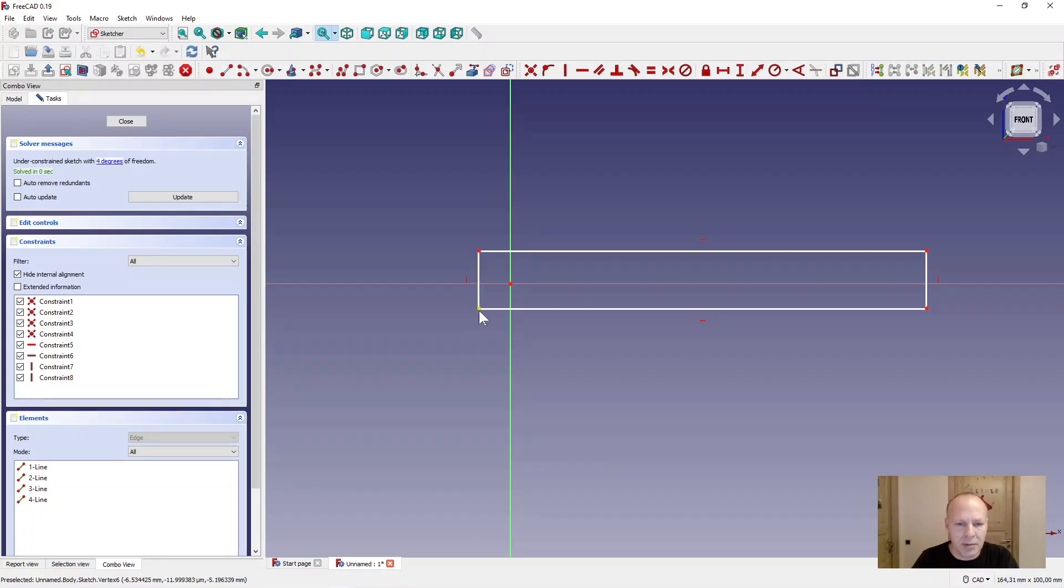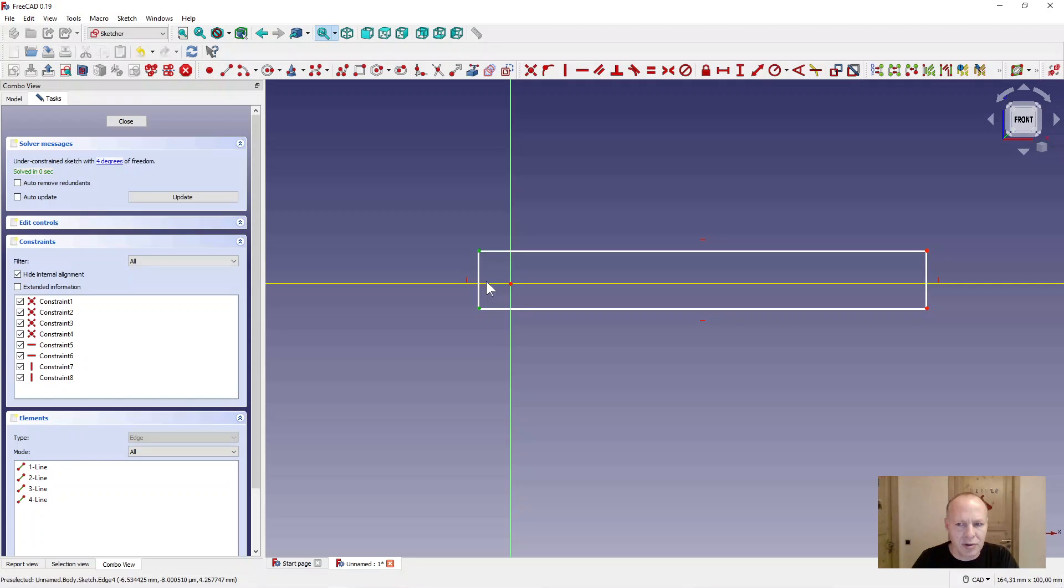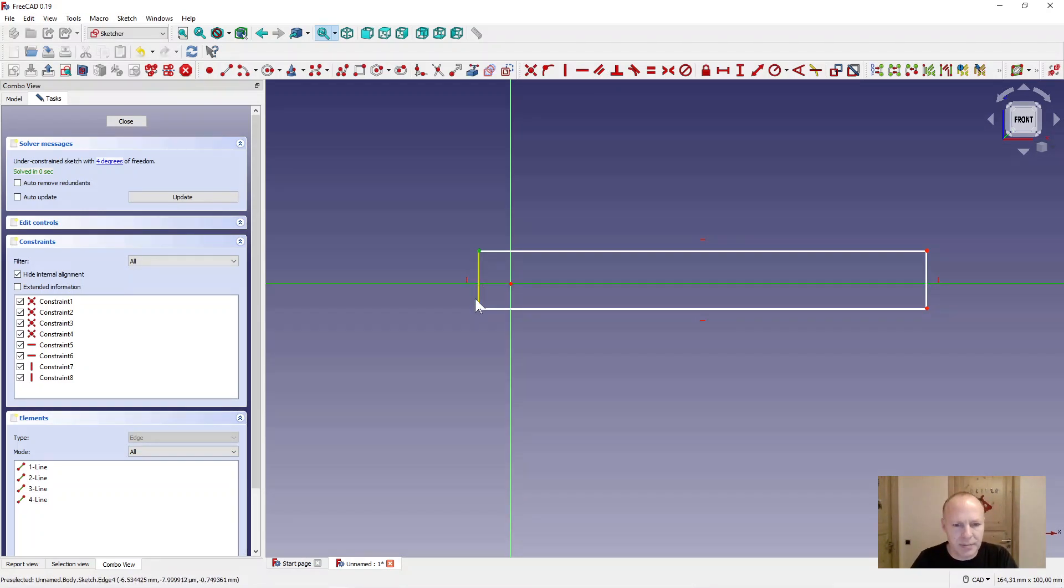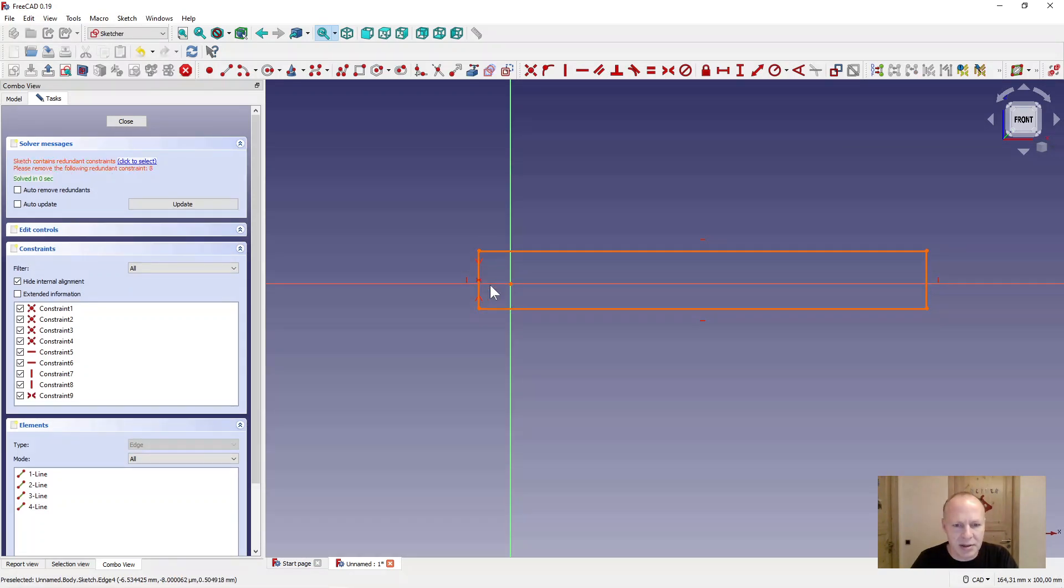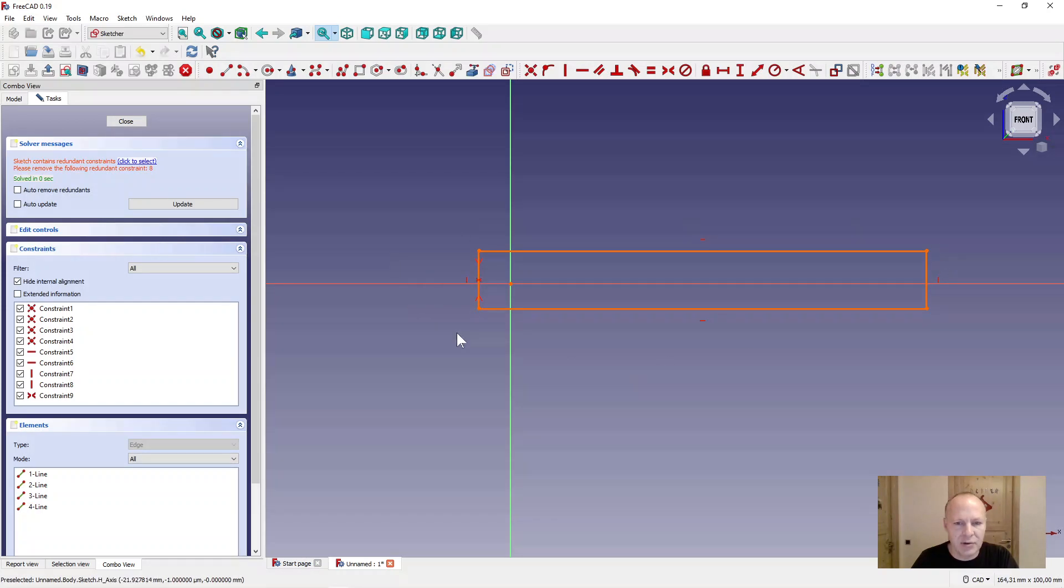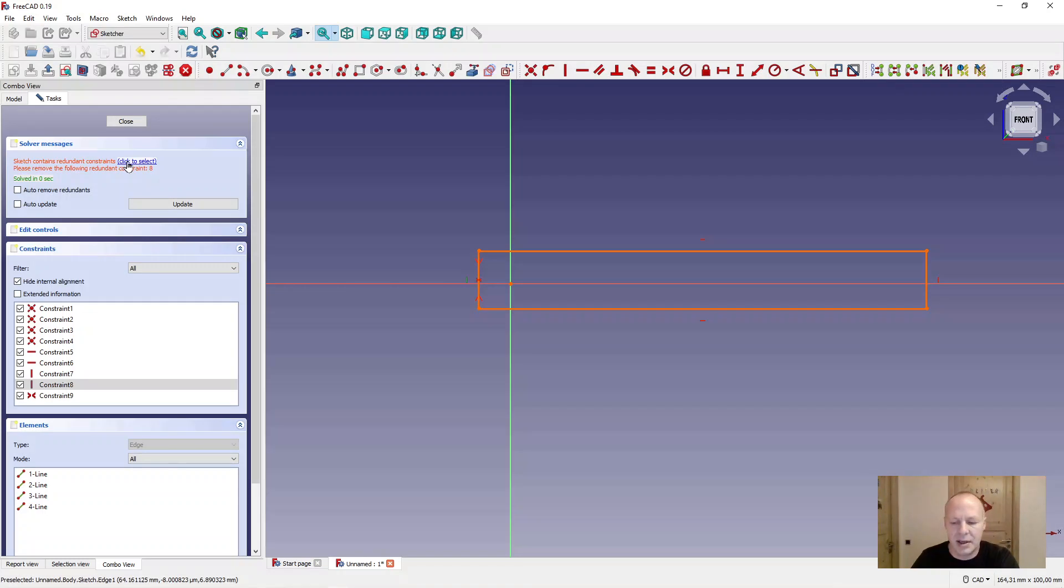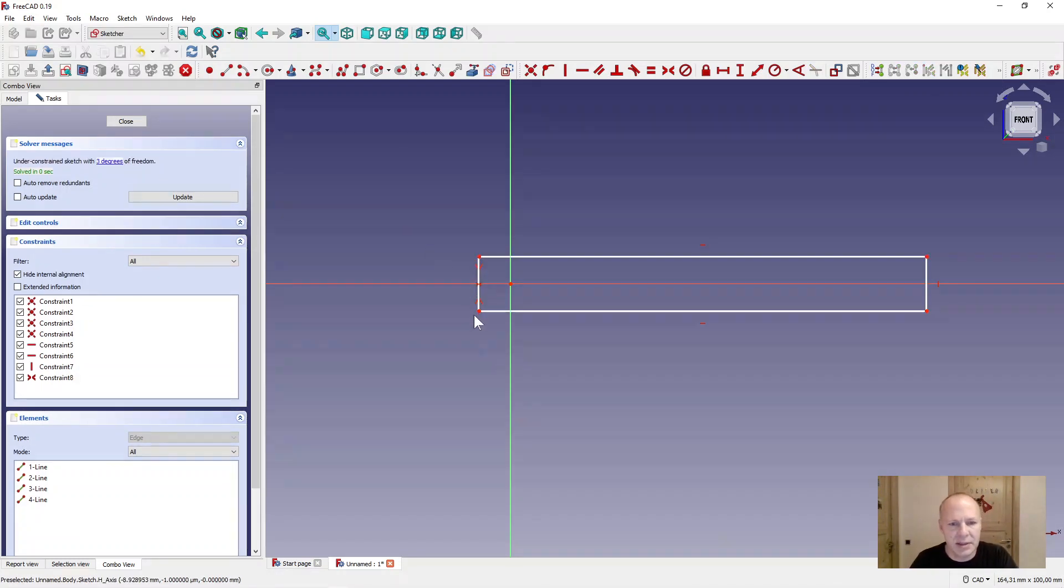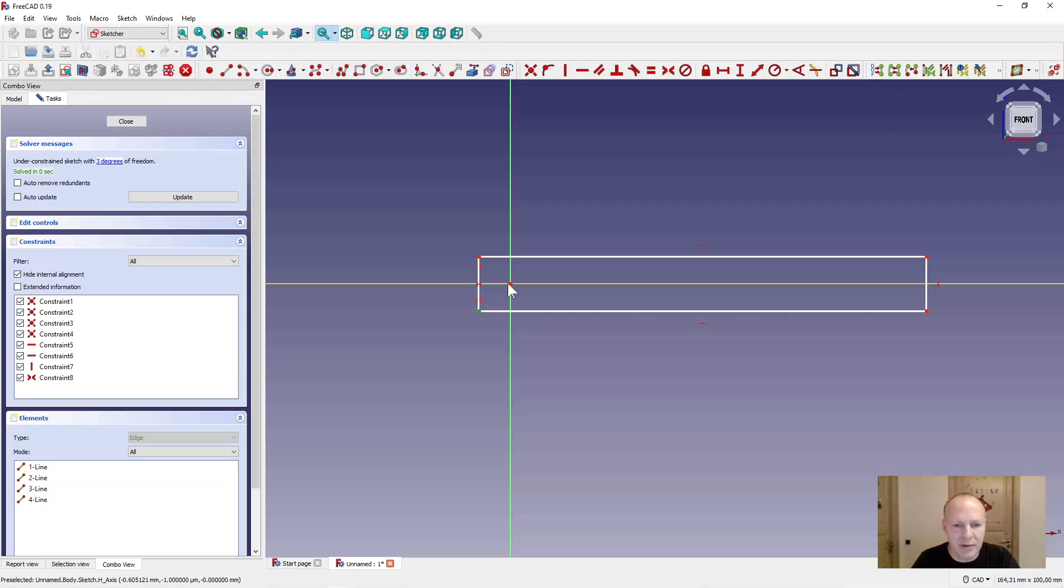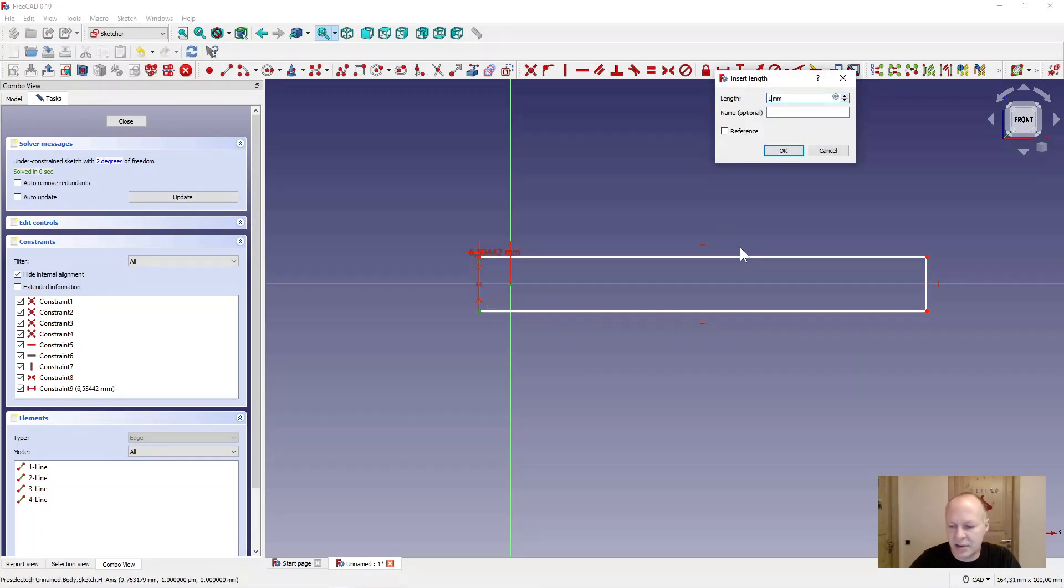I will make symmetry to this line here. Select the two outer markers and the center line. Press S on the keyboard. There are constraints that you have to delete now. So select this solver up here in the corner and press delete. Now set the distance from the outer of the box to the center here to 10 millimeters.